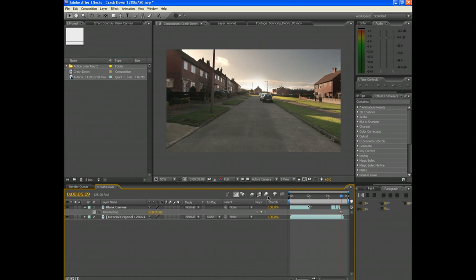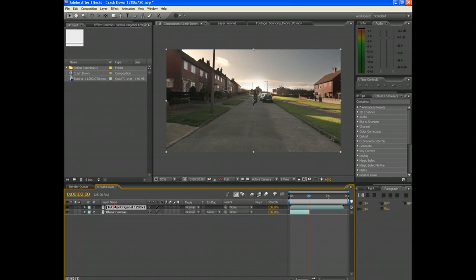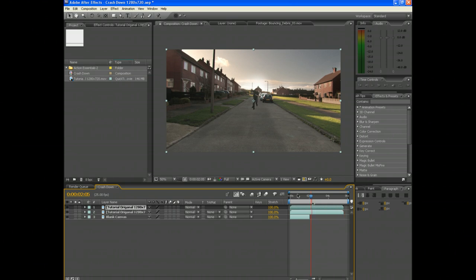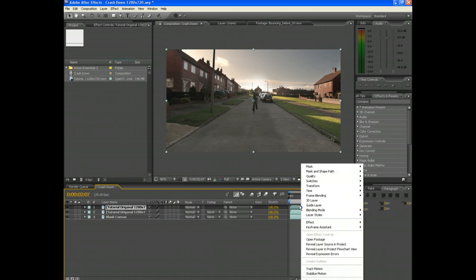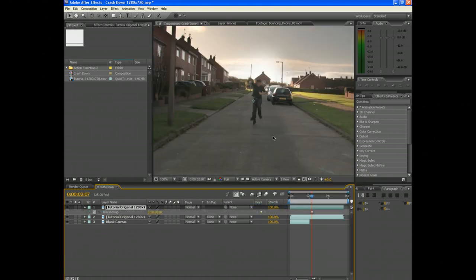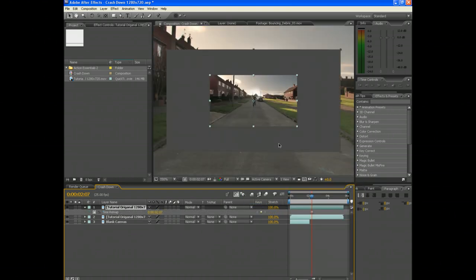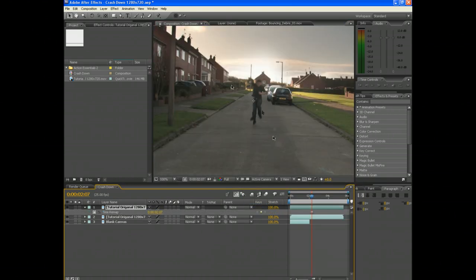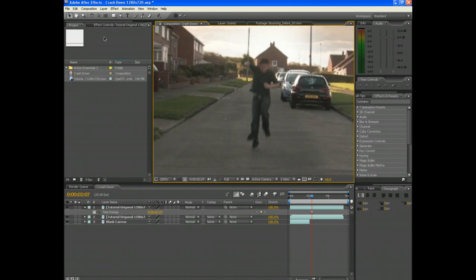Now this bit's a little tricky. Scroll through the video until you get to the moment of impact. Now duplicate the layer, right click and go to Freeze Frame. Now zoom in the layer so that you can mask around it.